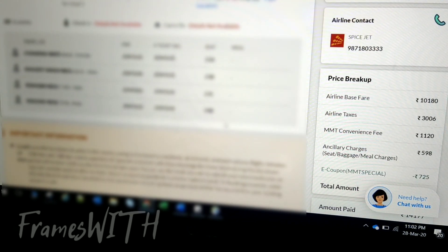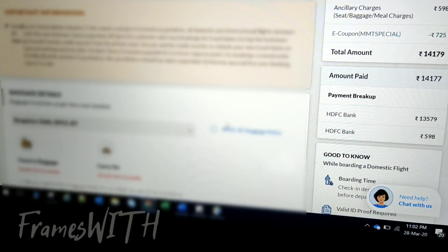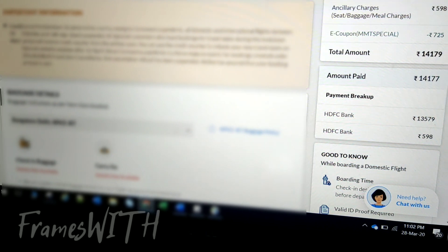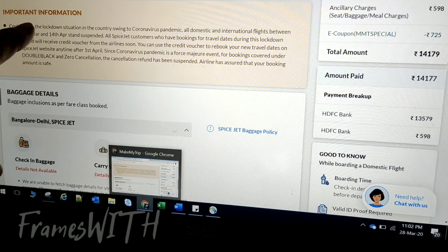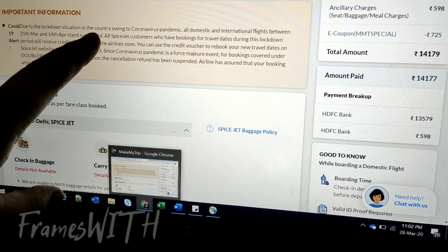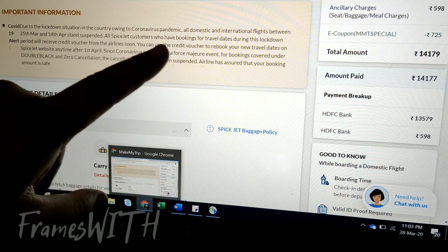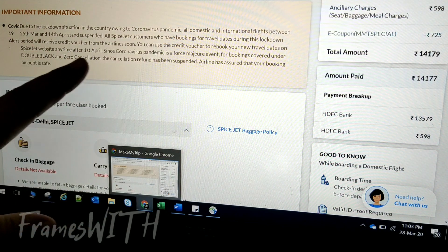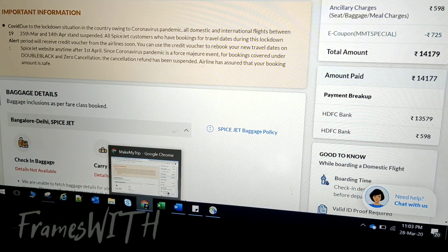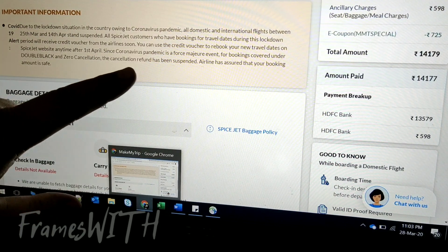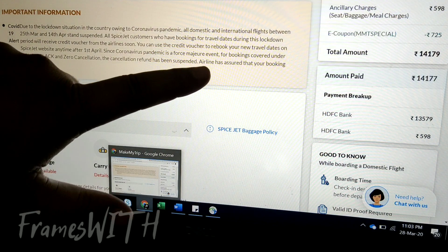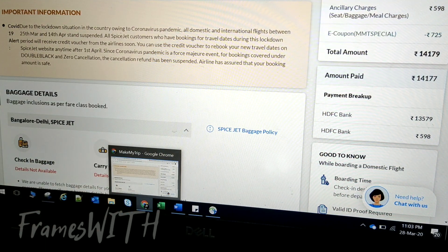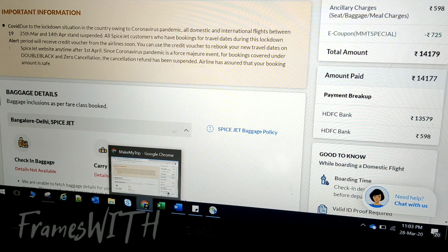The total amount is 14,177 rupees. First, there's important information here. Due to the lockdown situation in the country owing to coronavirus, flights between 25th March and 14th April are suspended. Same information on SpiceJet website. Double black and zero cancellation - for bookings covered under double black and zero cancellation, the cancellation refund has been suspended.